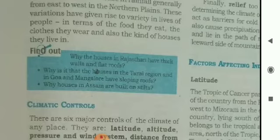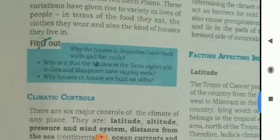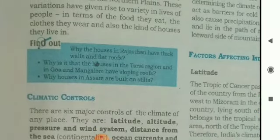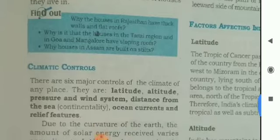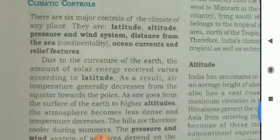These variations have given rise to variety in the lives of people — in terms of the food they eat, the clothes they wear, and also the kind of houses they live in.